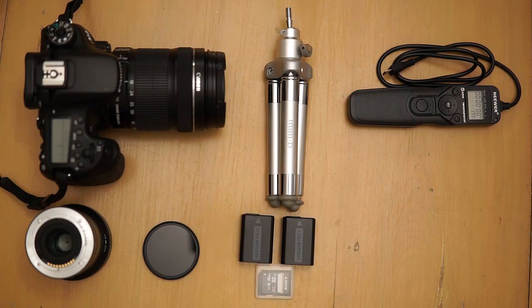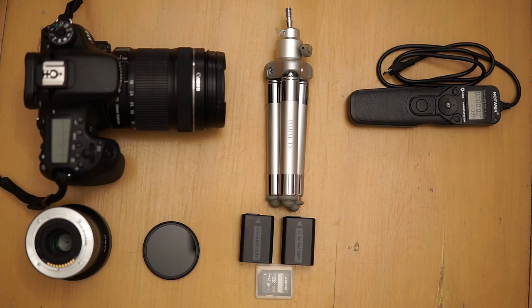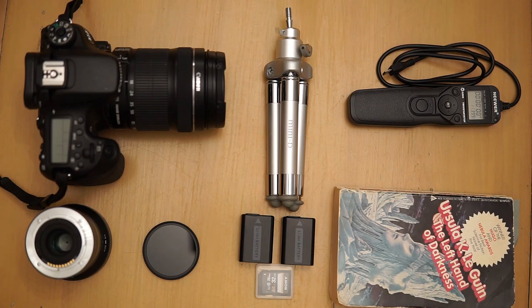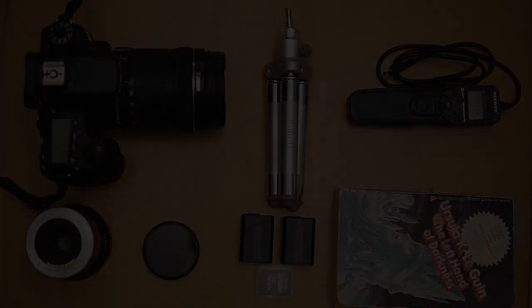It's never a bad idea to bring extra batteries and an extra SD card as time-lapse shoots can be power and resource hungry. Finally, you may be sitting around for an hour or so while your intervalometer does your work for you, so you might want to bring a book.